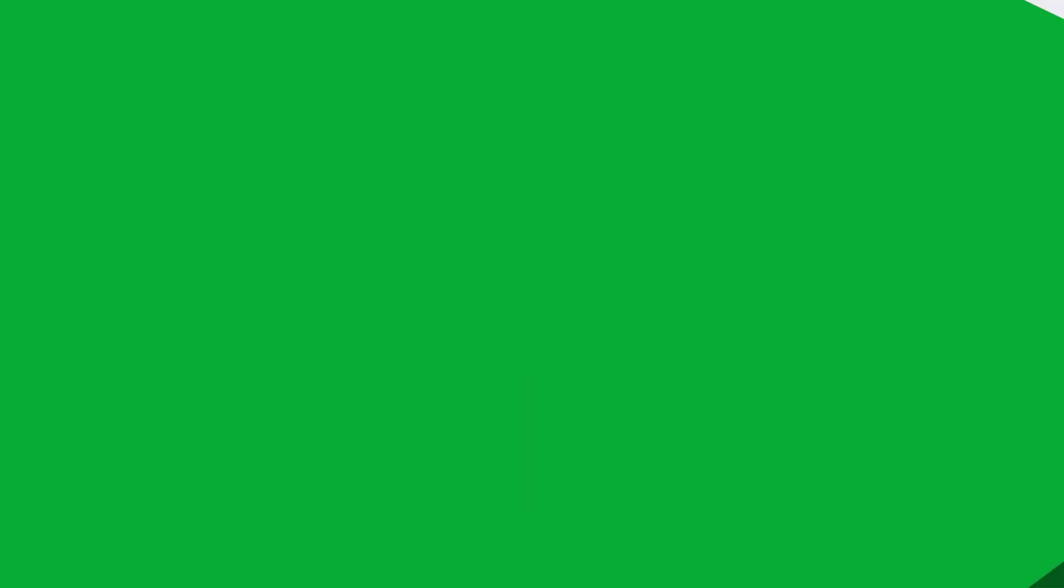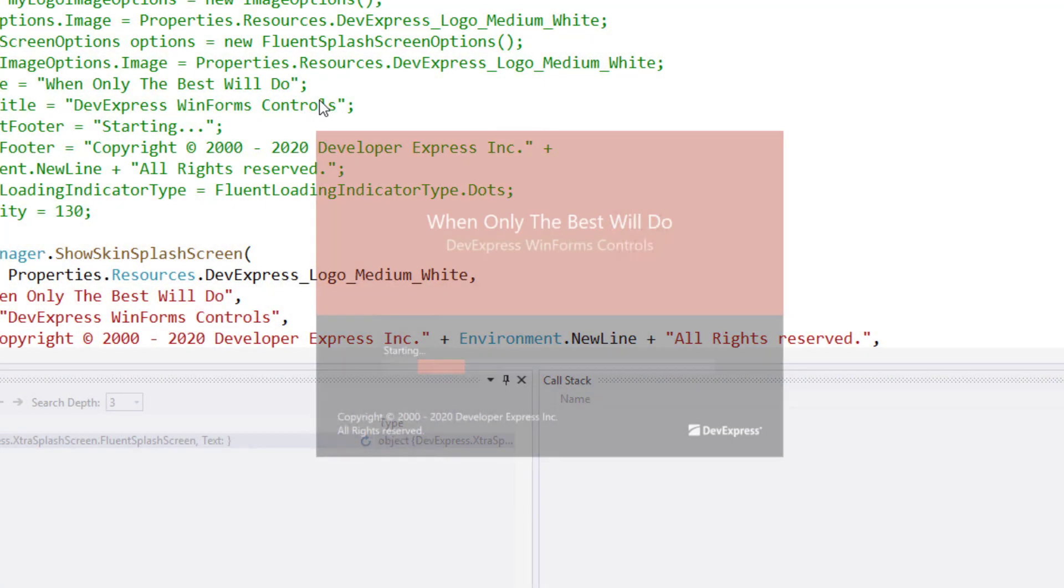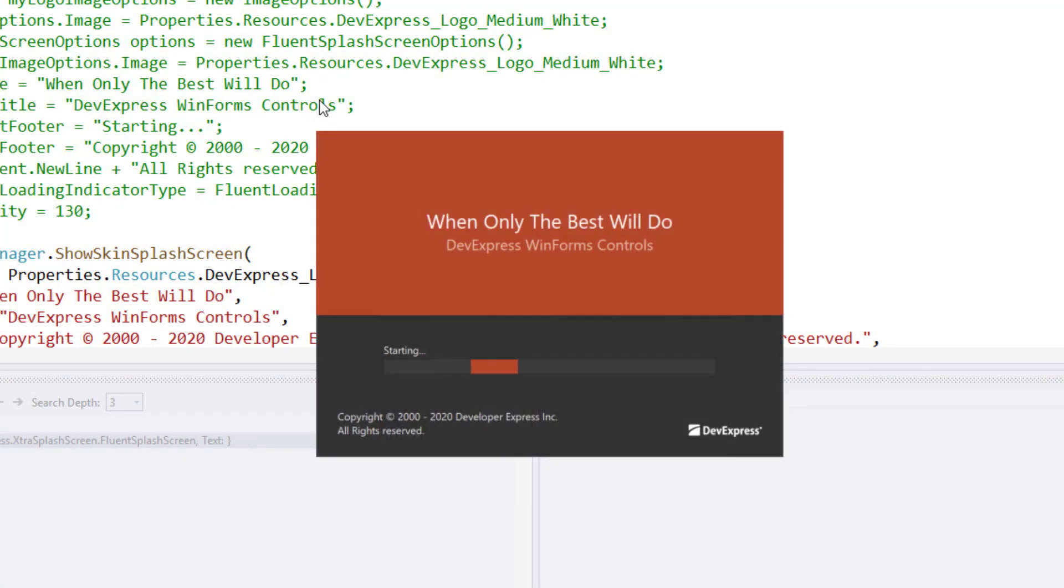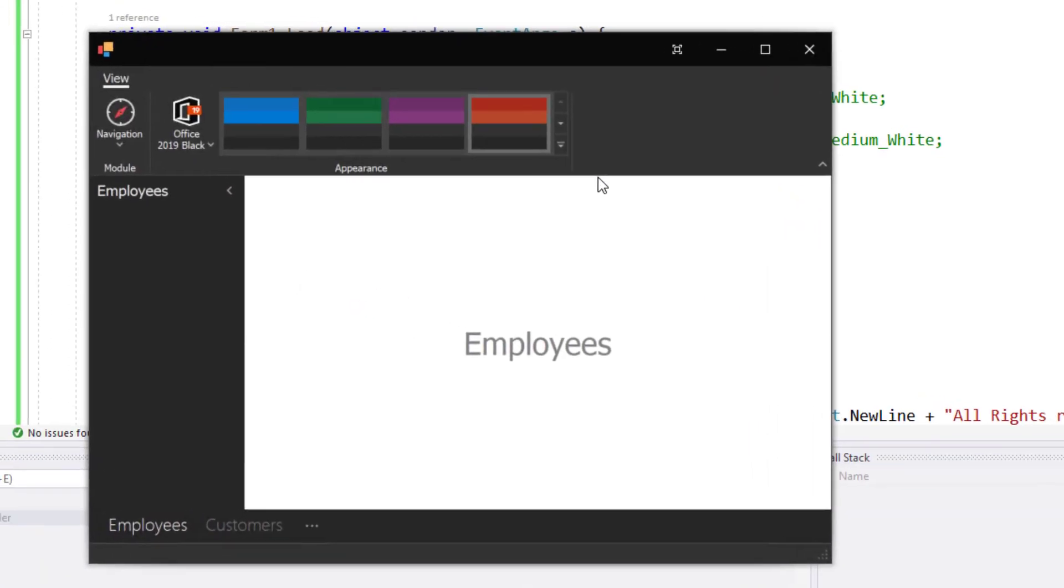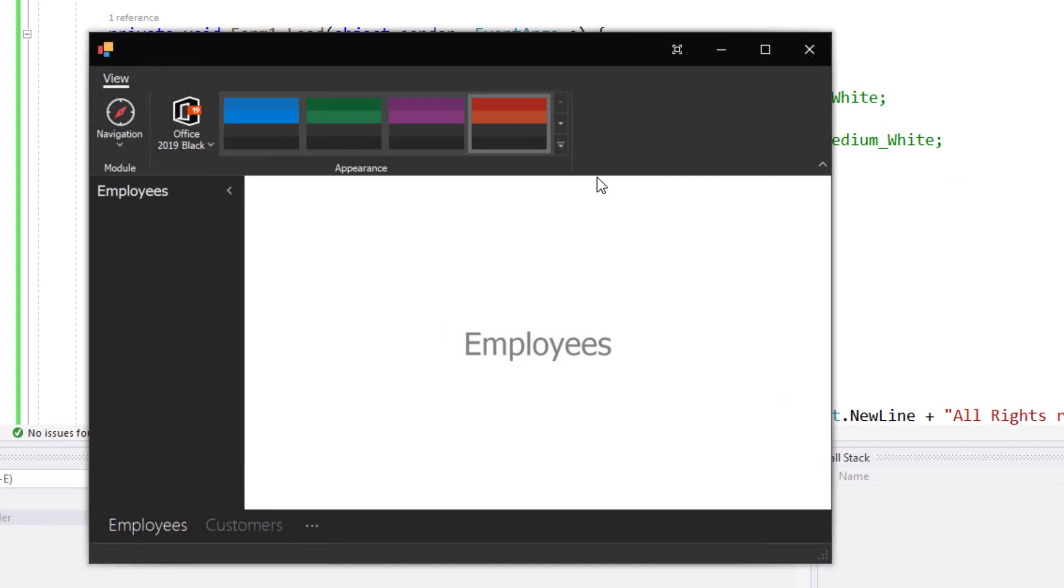Once again, I'll run the project. And there it is! Our splash screen is now skinned using the DevExpress Office 2019 Black theme with the Amber color palette. Cool. No code involved, just a project-wide setting automatically adapts the splash screen to the app-wide skin or theme.